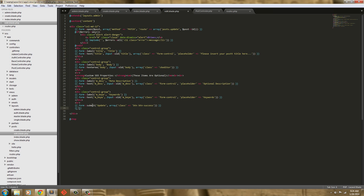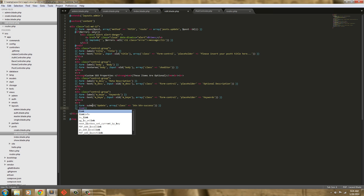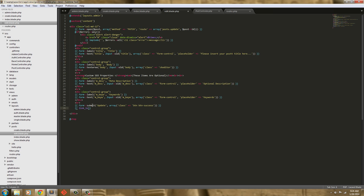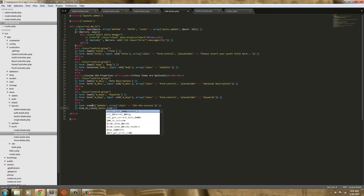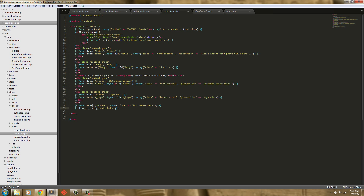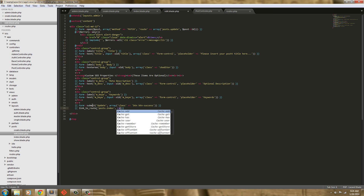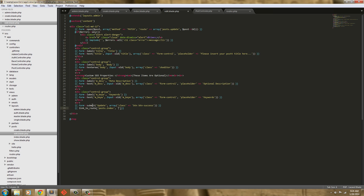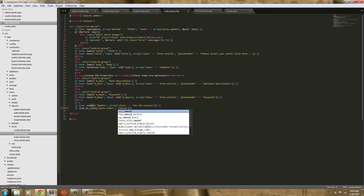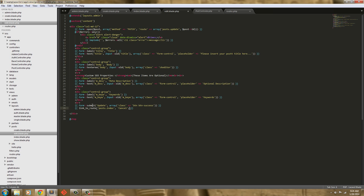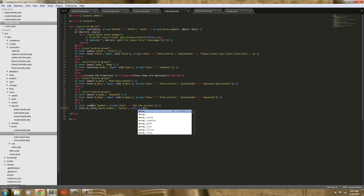And we need a way to cancel in case we don't want to update it. So we're going to say link to route, and it's going to go back to posts.index. And it's going to say 'Cancel', not passing through anything. And we're going to make that an array.